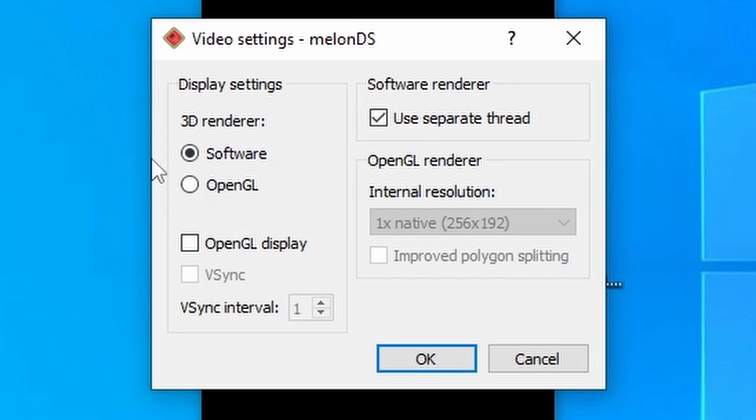With the 3D renderers, you've got two choices, software and OpenGL. Software is technically the most accurate, but it will force you to use the original resolution, which is quite tiny. So, it really only comes in handy if you're using this on a handheld device with smaller screens, and accuracy is of utmost importance.